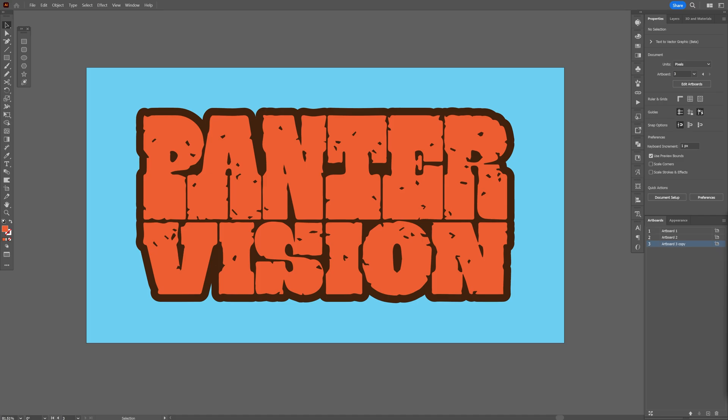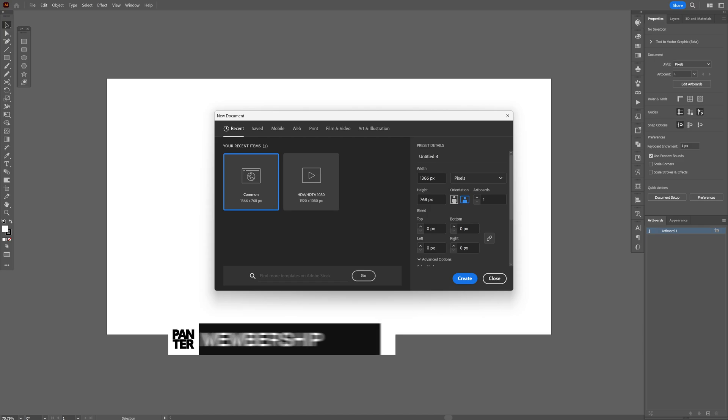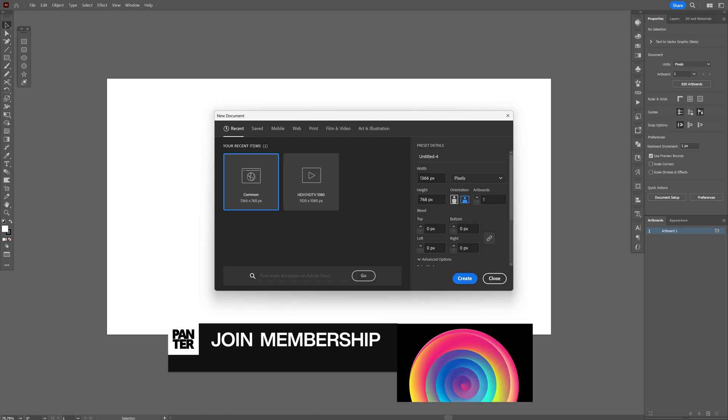Today we're going to check out how to make this simple and easy grungy text effect here in Illustrator. I'm going to go with this artboard size.